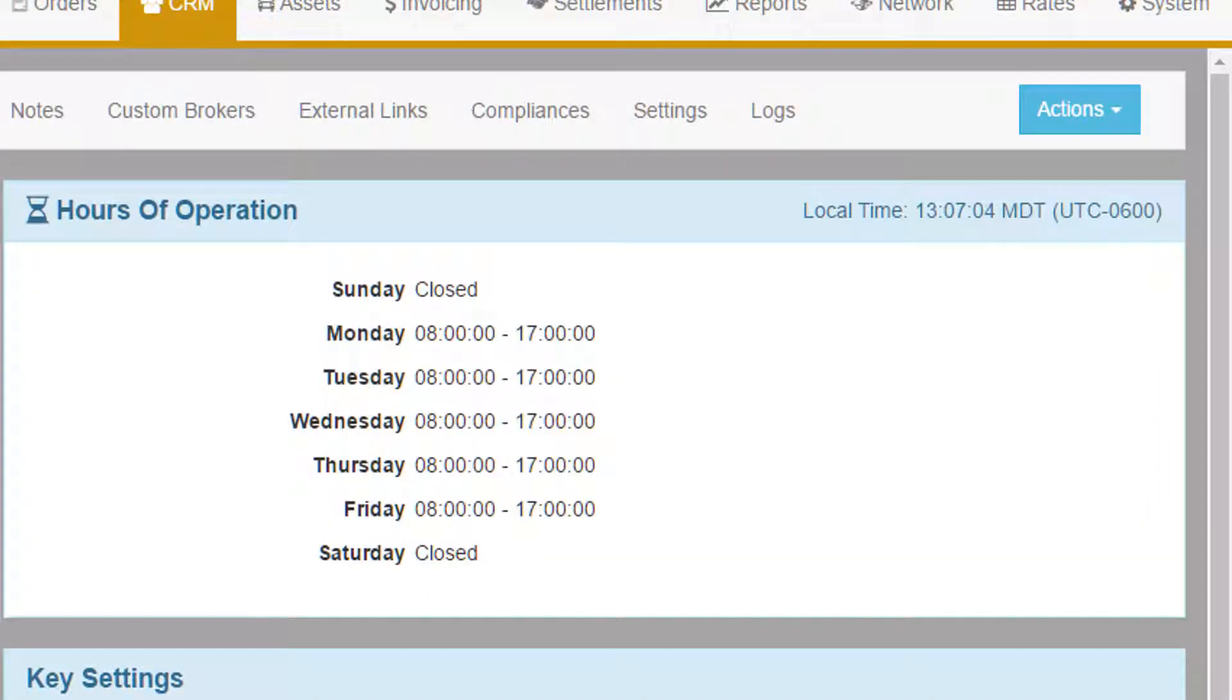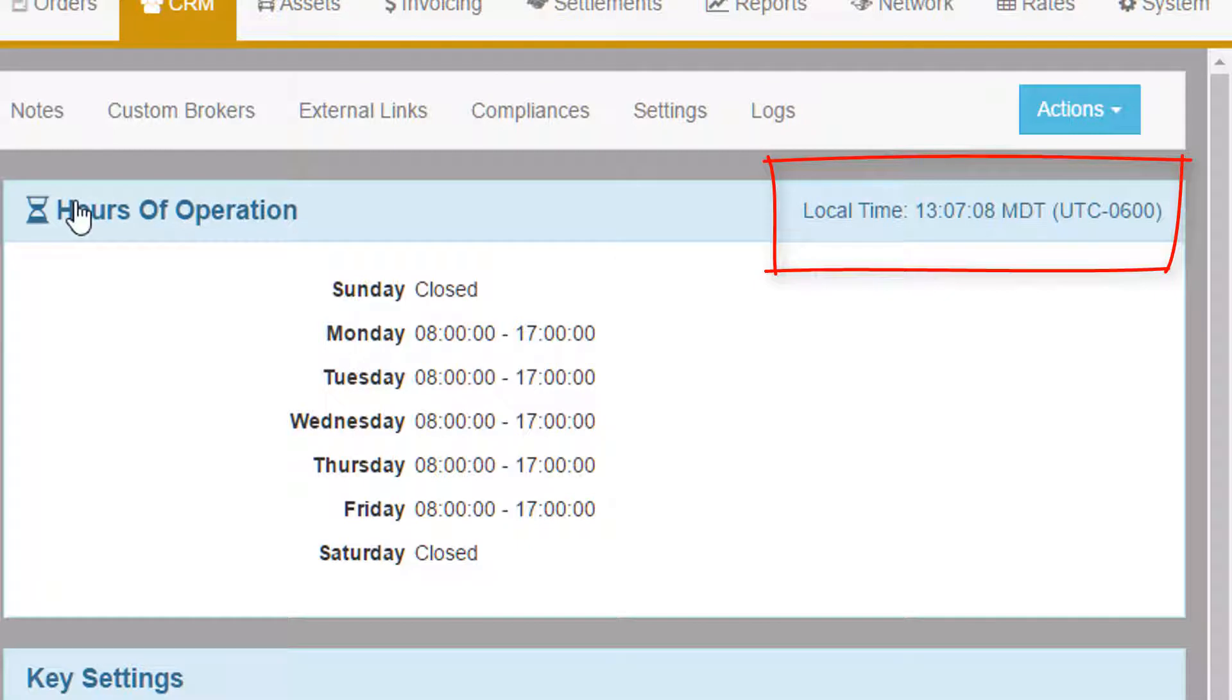The information is stored and displayed in the local time of the entity. Their local time is displayed at the top right of the hours of operation screen.